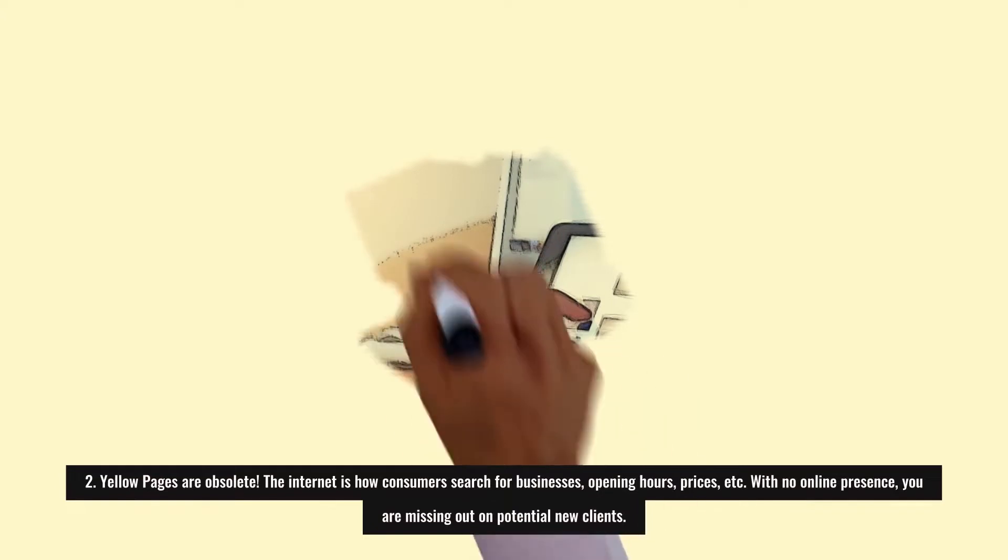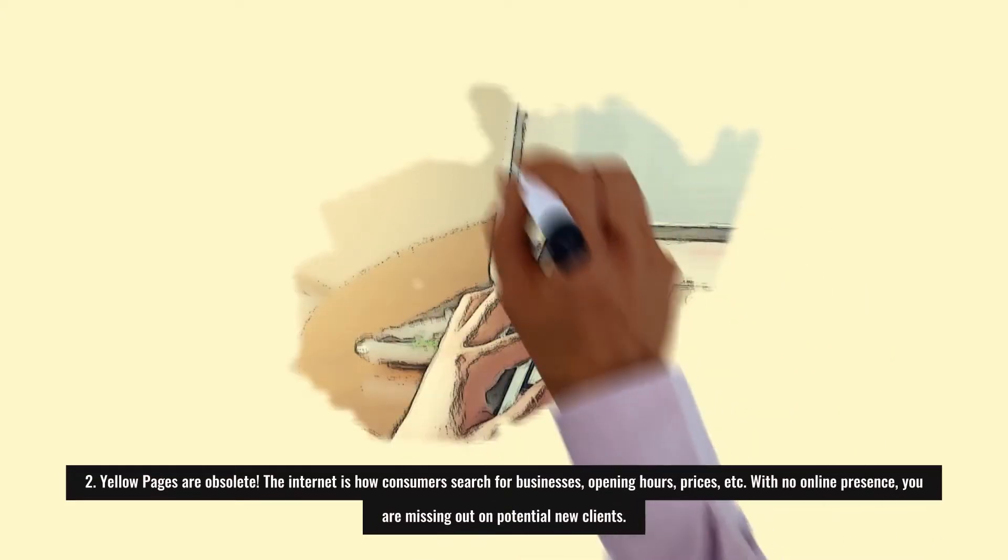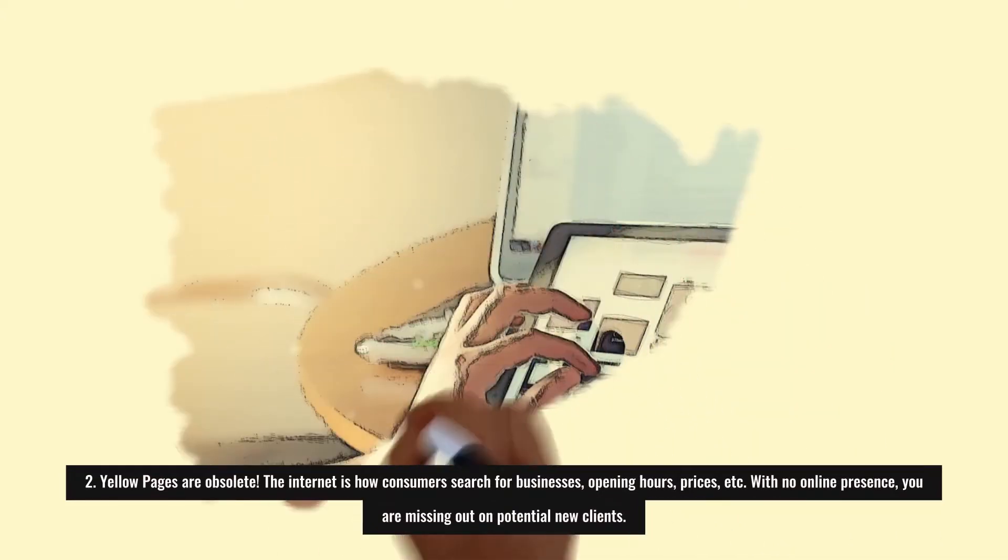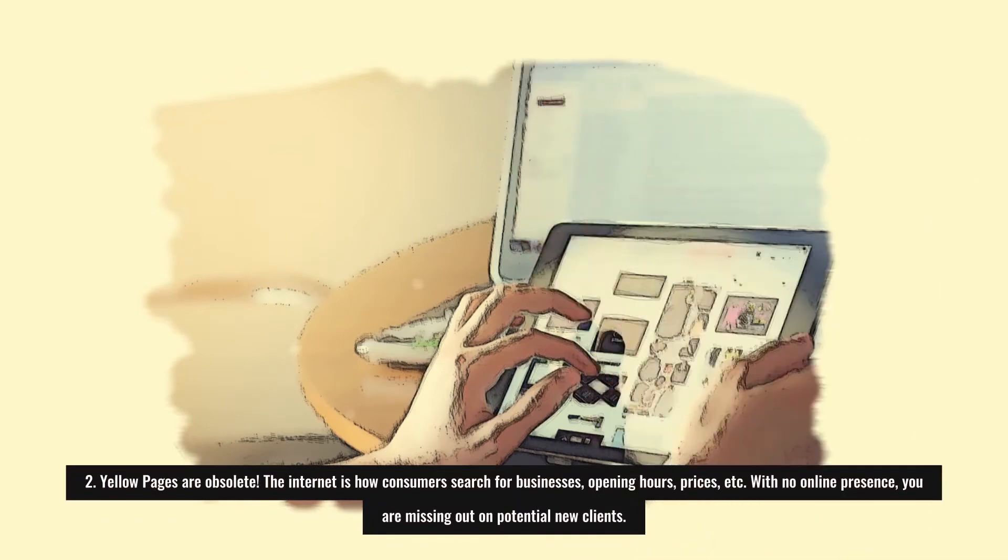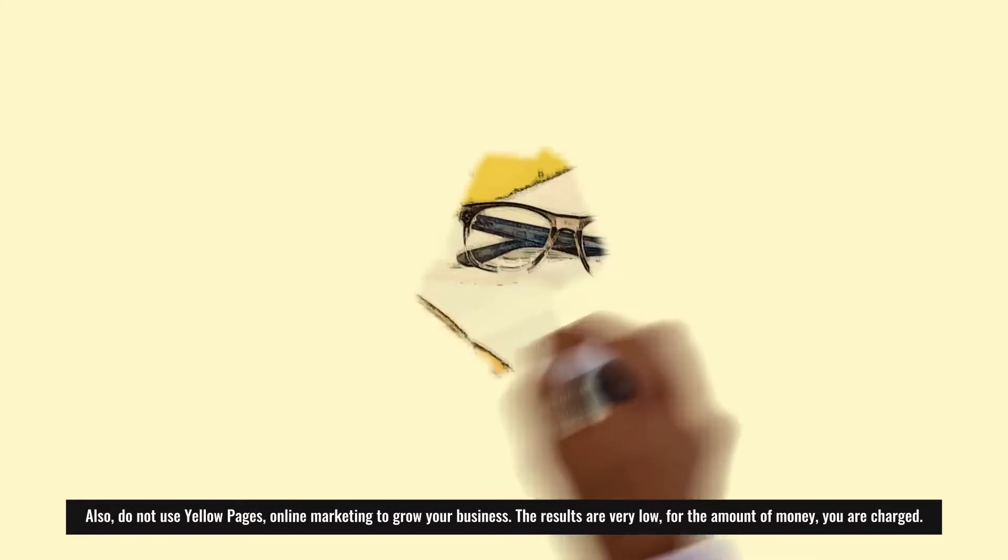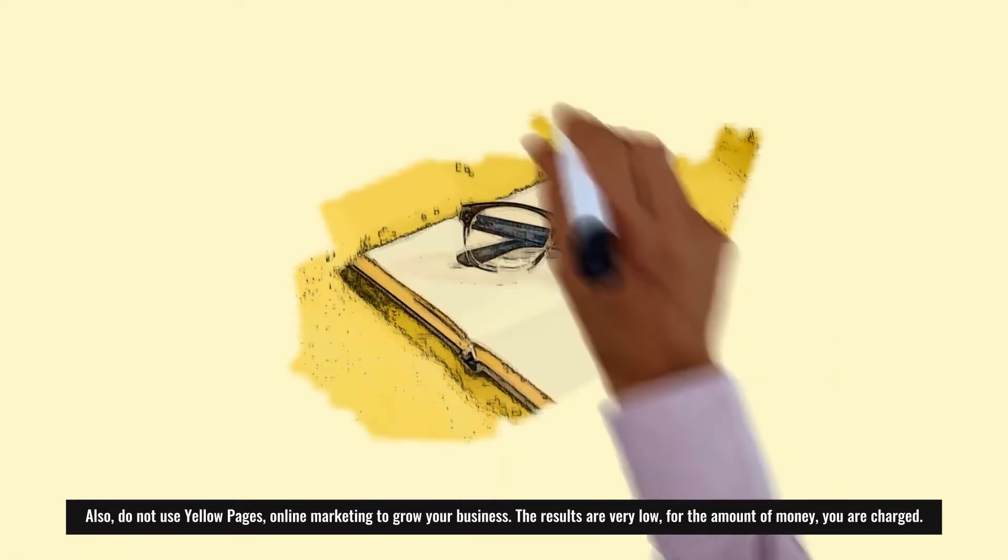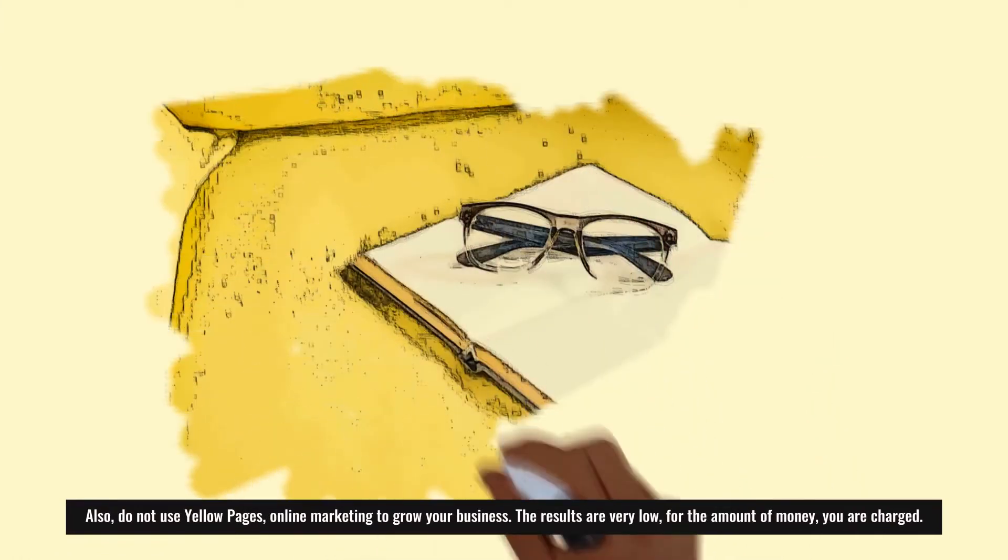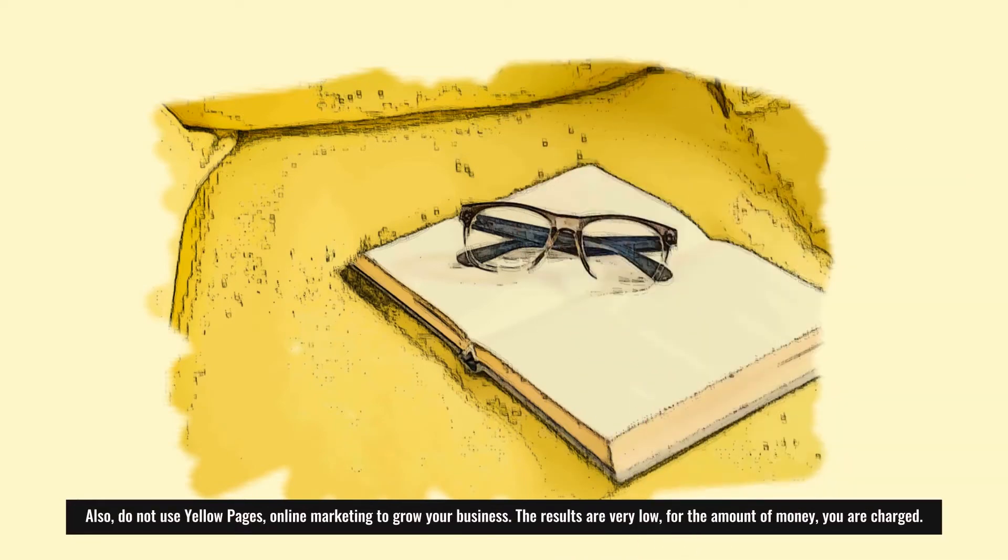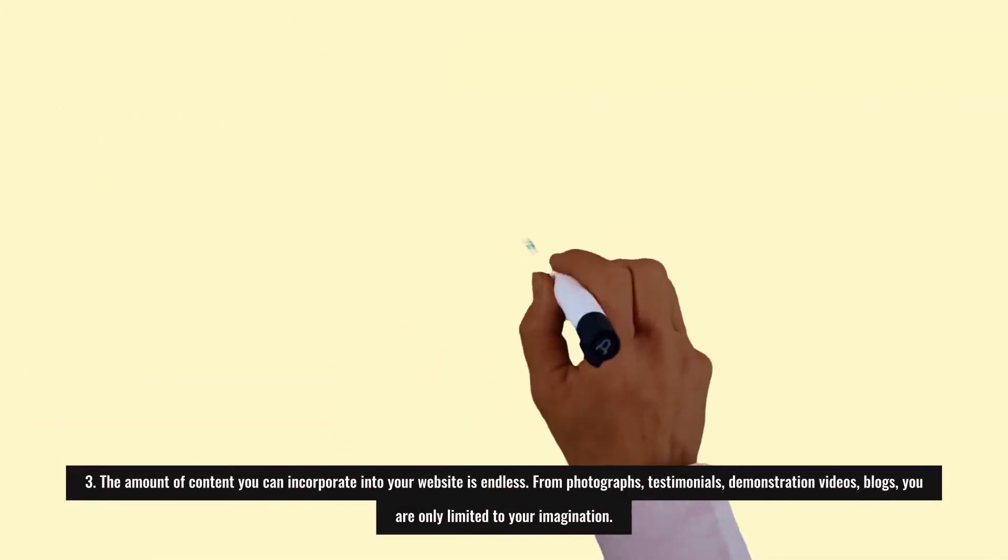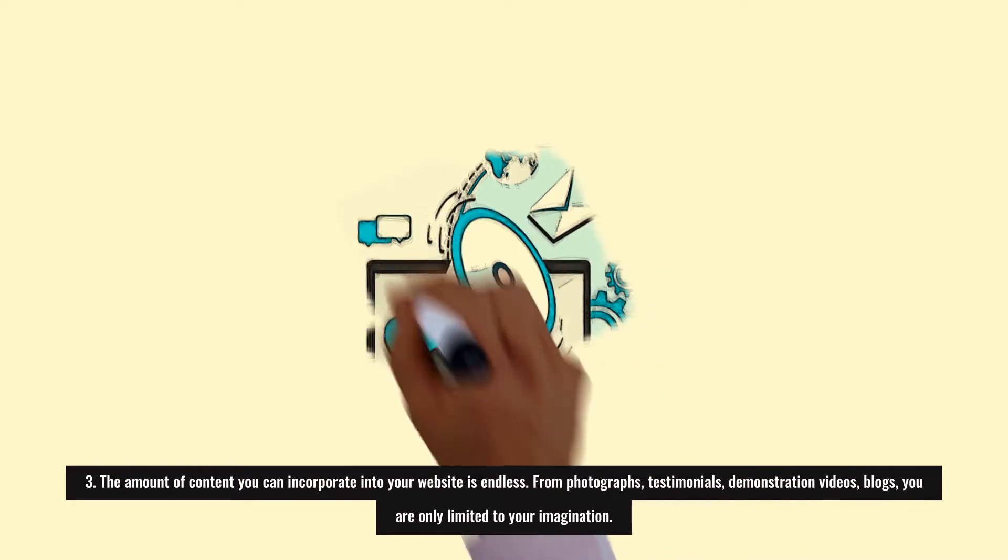Two: The internet is how consumers search for businesses, opening hours, prices, etc. With no online presence, you are missing out on potential new clients. Also, do not use Yellow Pages online marketing to grow your business. The results are very low for the amount of money you are charged.